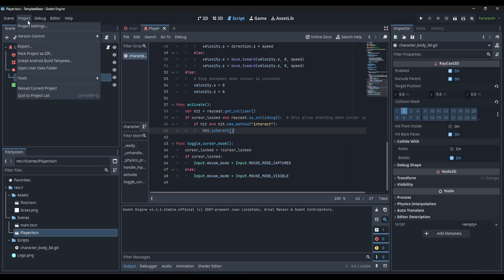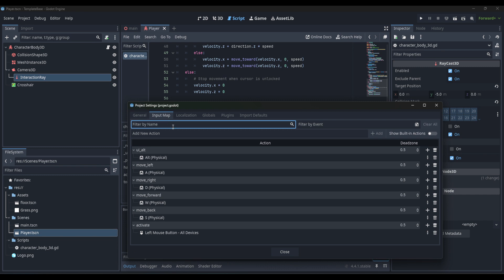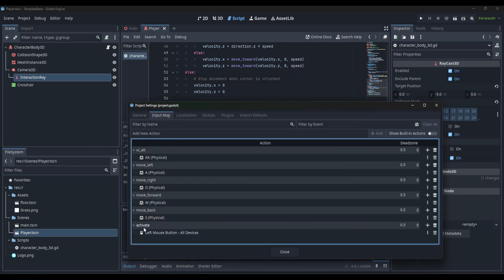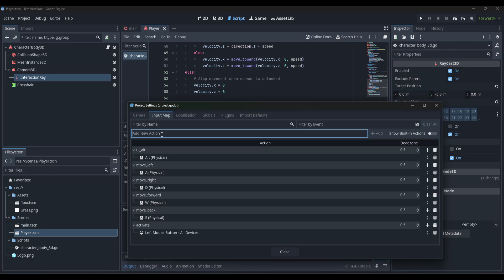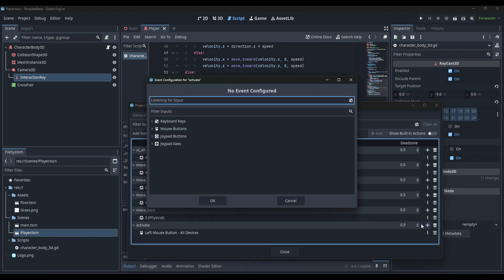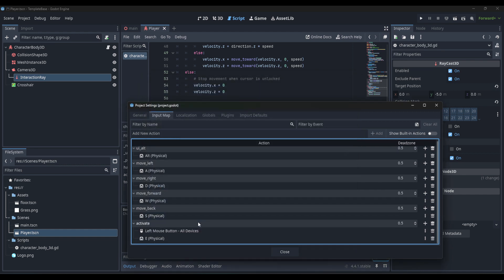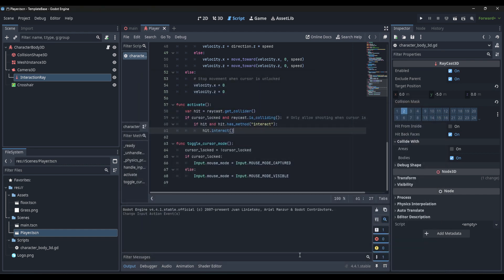Let's go ahead and go over to Project Settings, then Input Map. We need to create a new activate action. This one has left mouse button, but we're also going to need press E to interact, so we'll add that. If you don't have this in your project, it's easy to add where it says 'add new actions'. Just type in activate, then click the plus to add an event and press E on the keyboard. That's our code to activate, so we can close this.